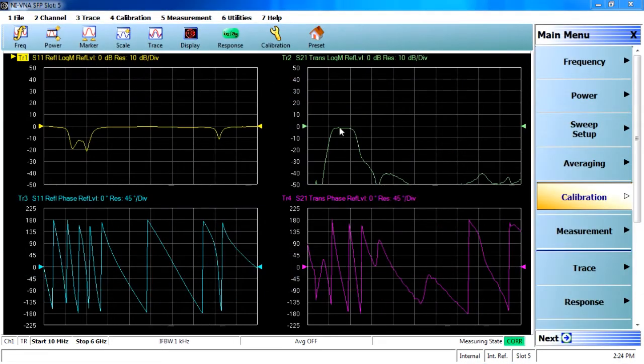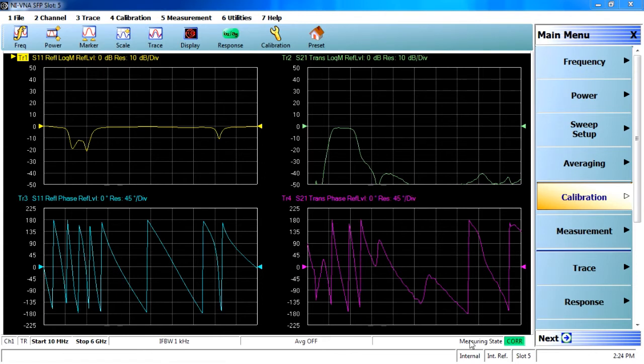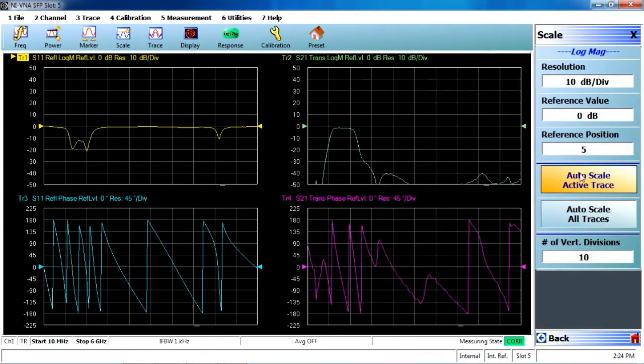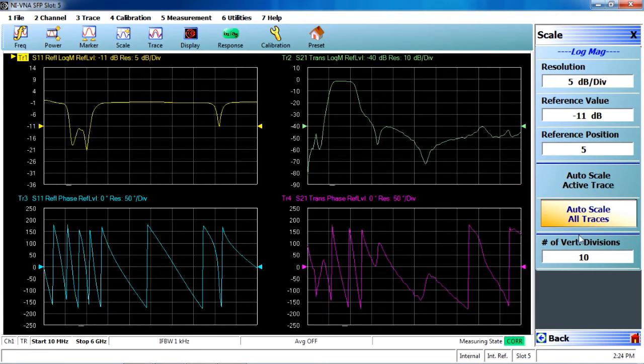Now, here you'll see the corrected data, as noted by the measuring state in green down in the bottom right of the screen, that's corrected, of the S11, S21 magnitude and phase. I can go ahead and auto-scale all these traces.